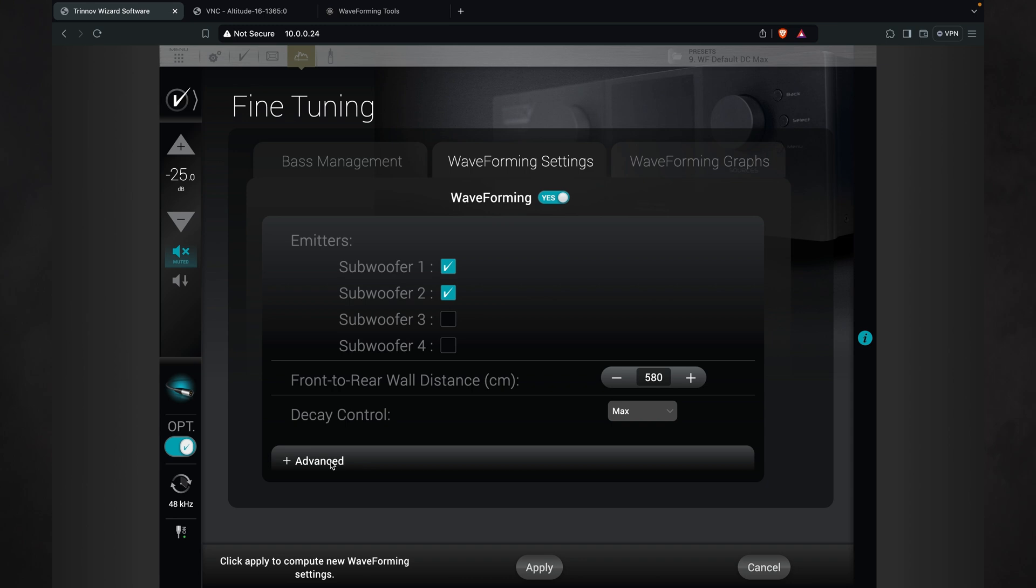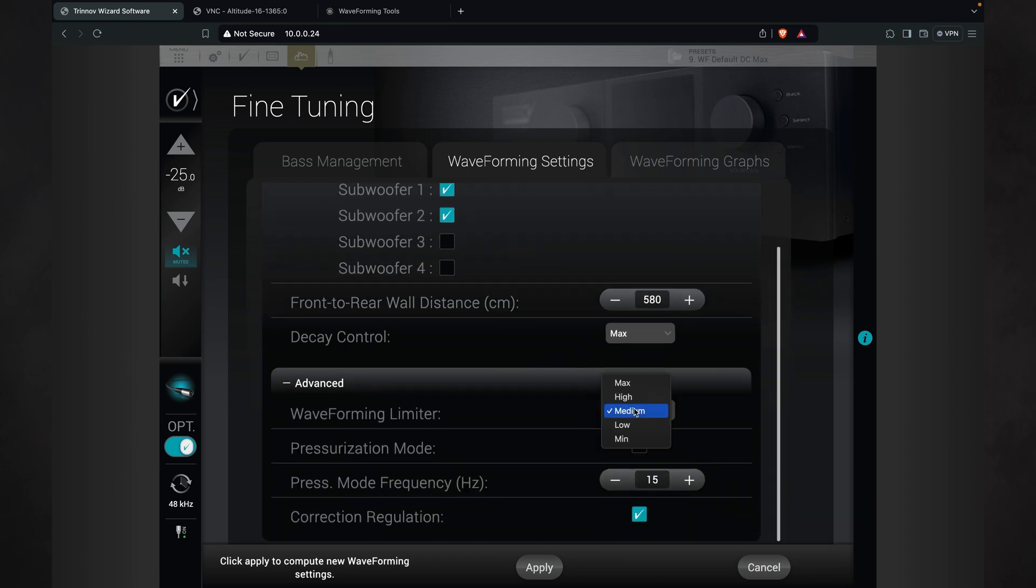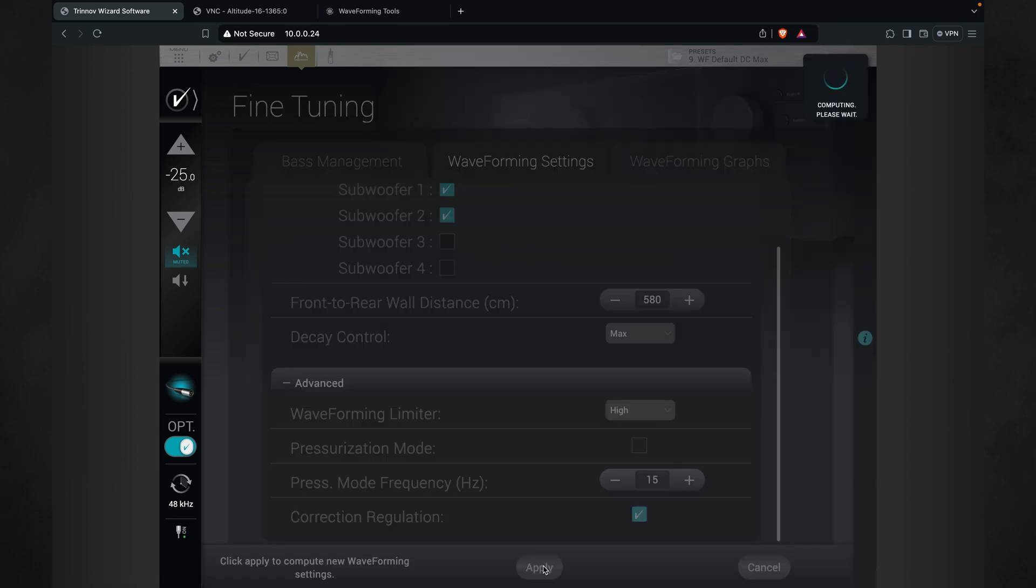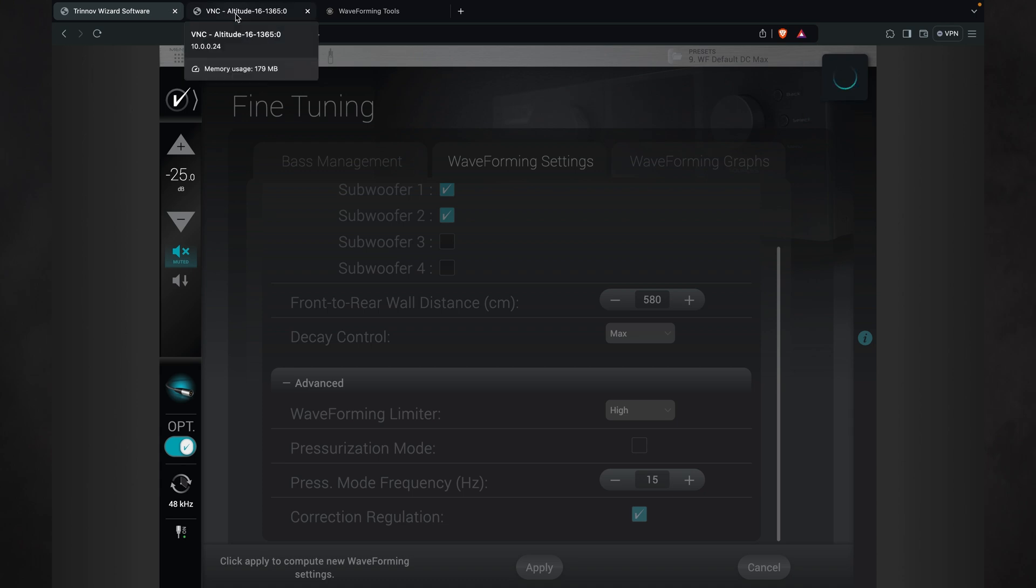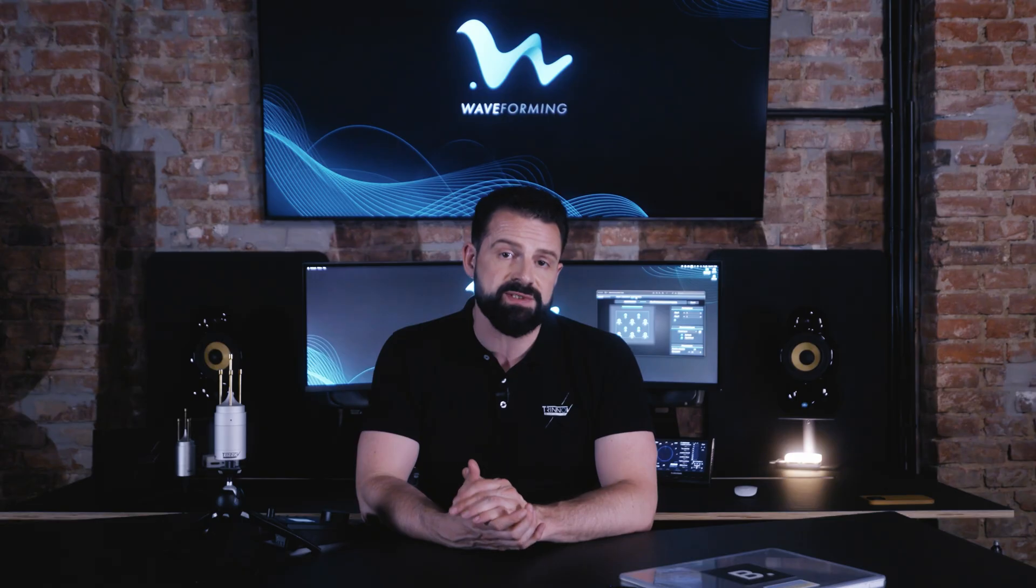In case you feel like your subwoofers are overstressed, you can always go to the advanced settings of waveforming and change the limiter settings. Set as default to average, you can increase it to soften the filters and stress your subs less.